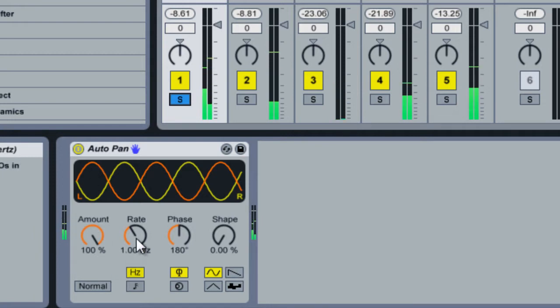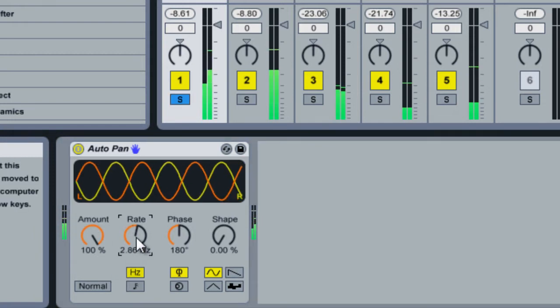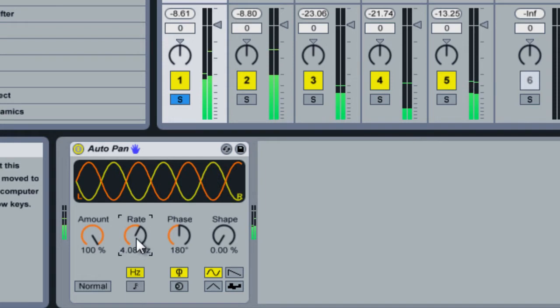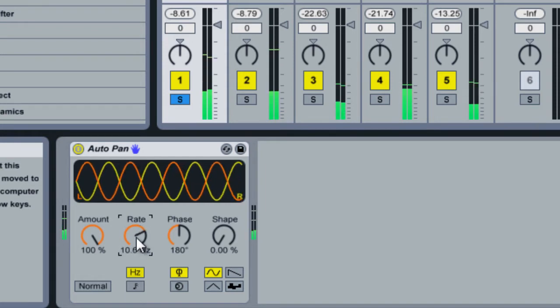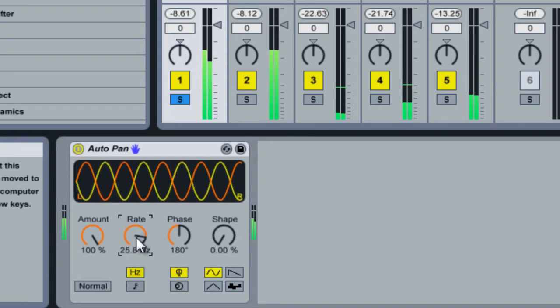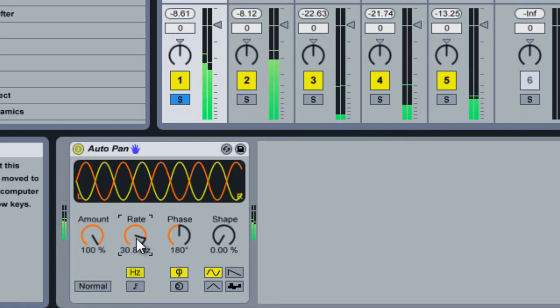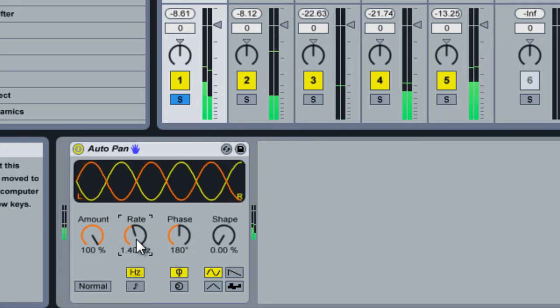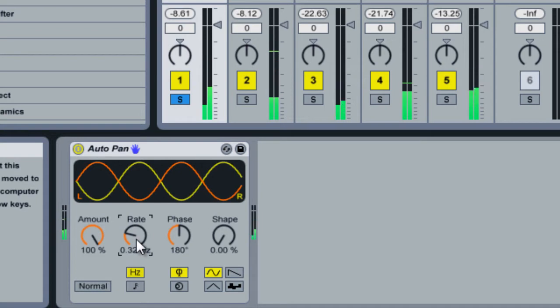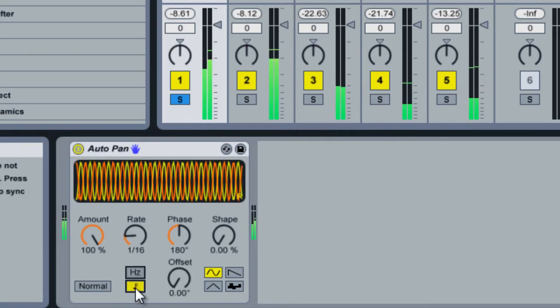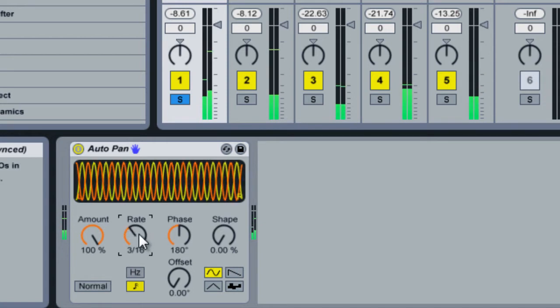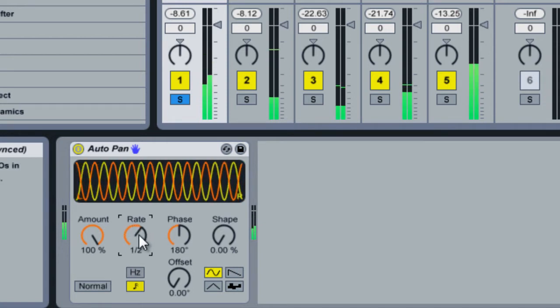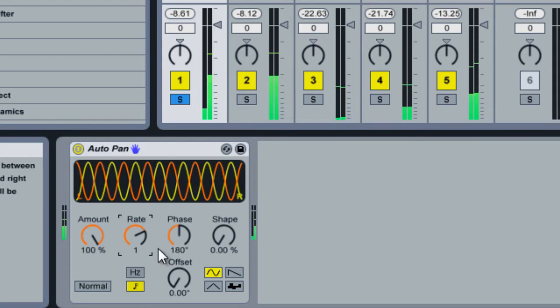Now we can adjust the rate of the oscillator and you'll hear it bouncing faster. And then we can beat sync it, so now it's running in relation to the clock on the live set.